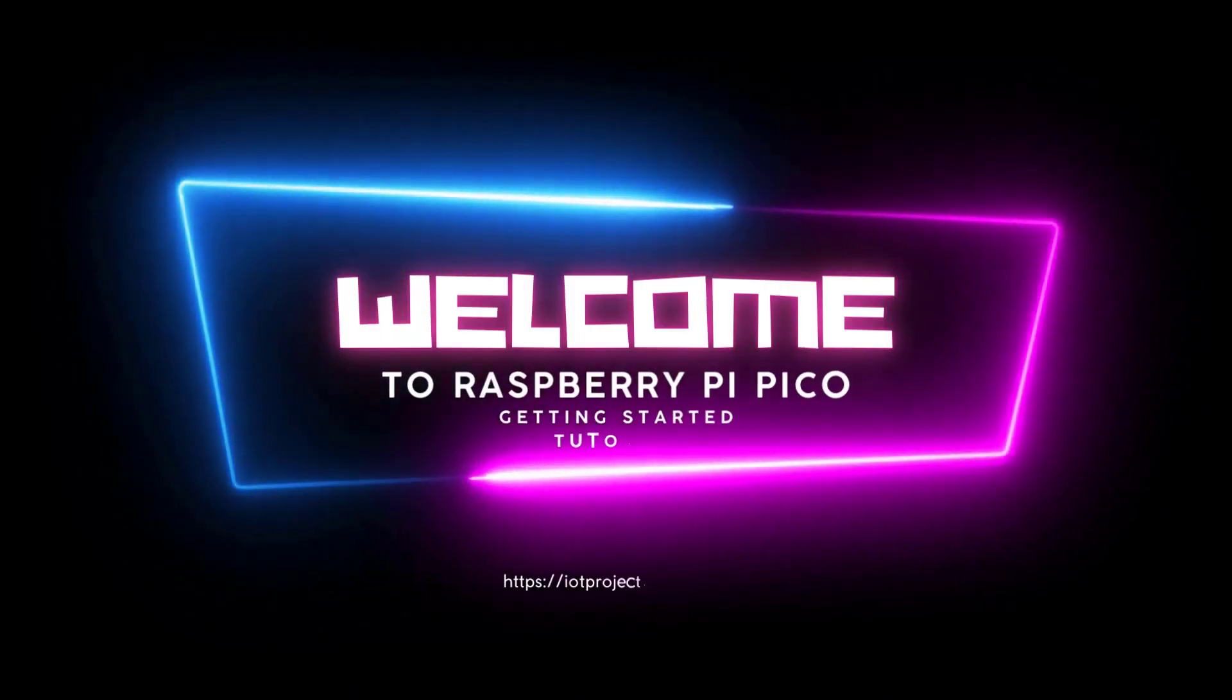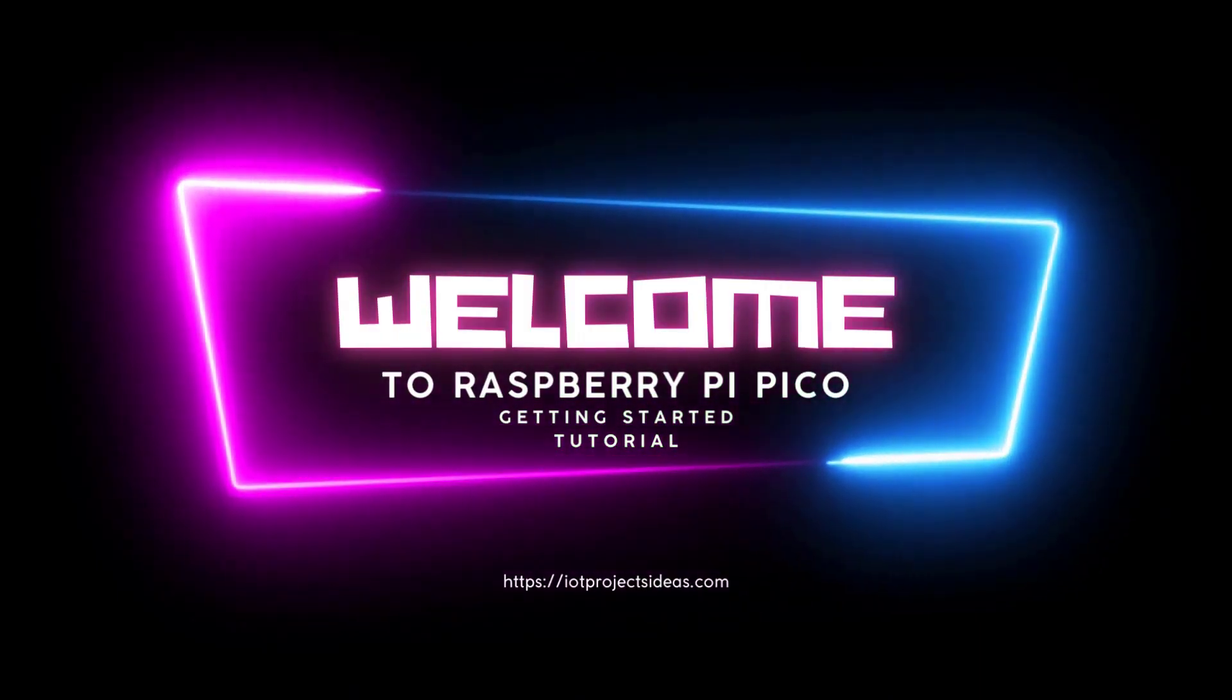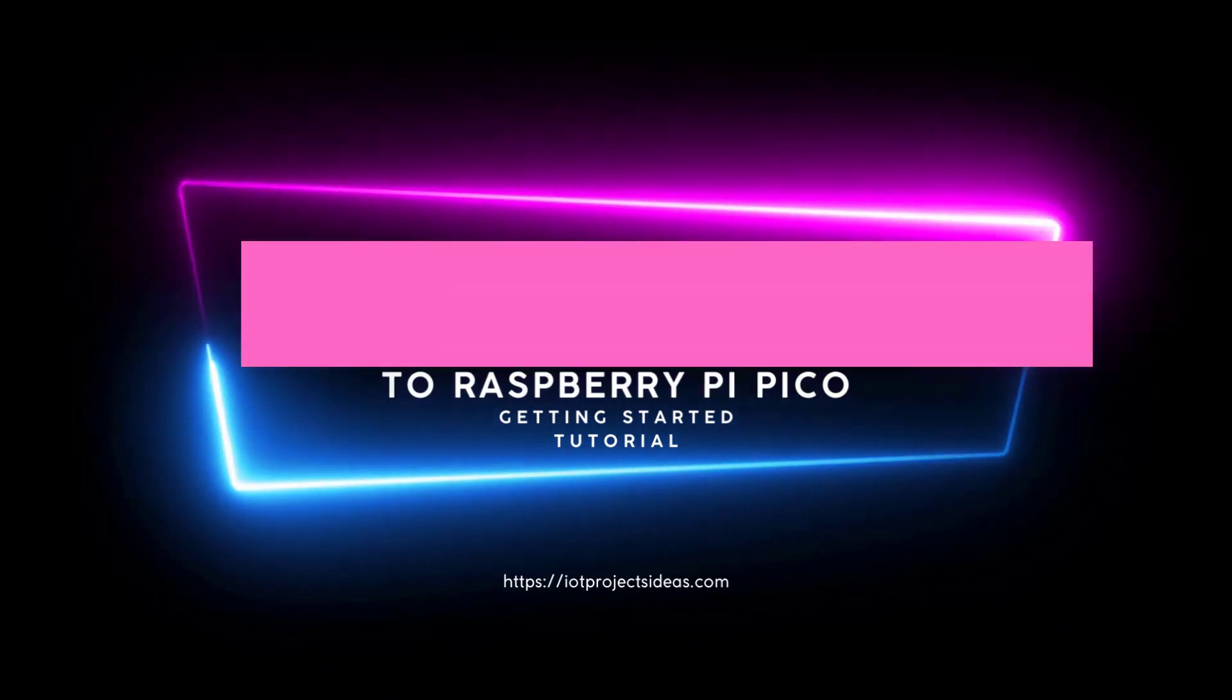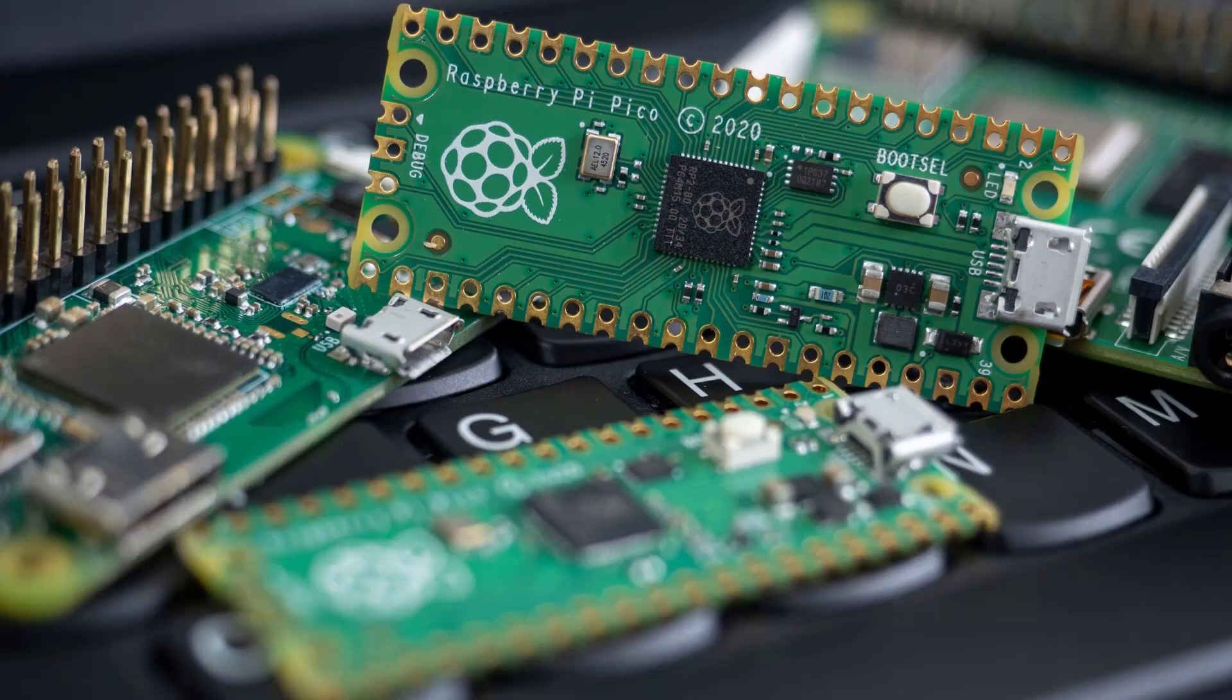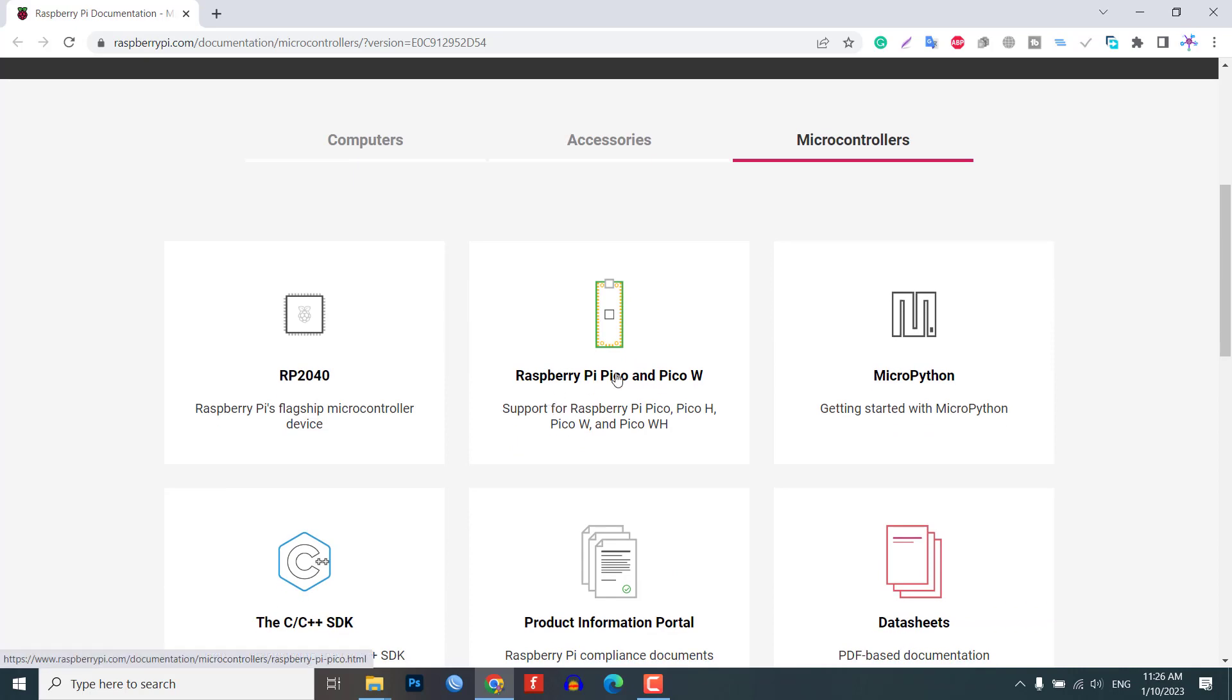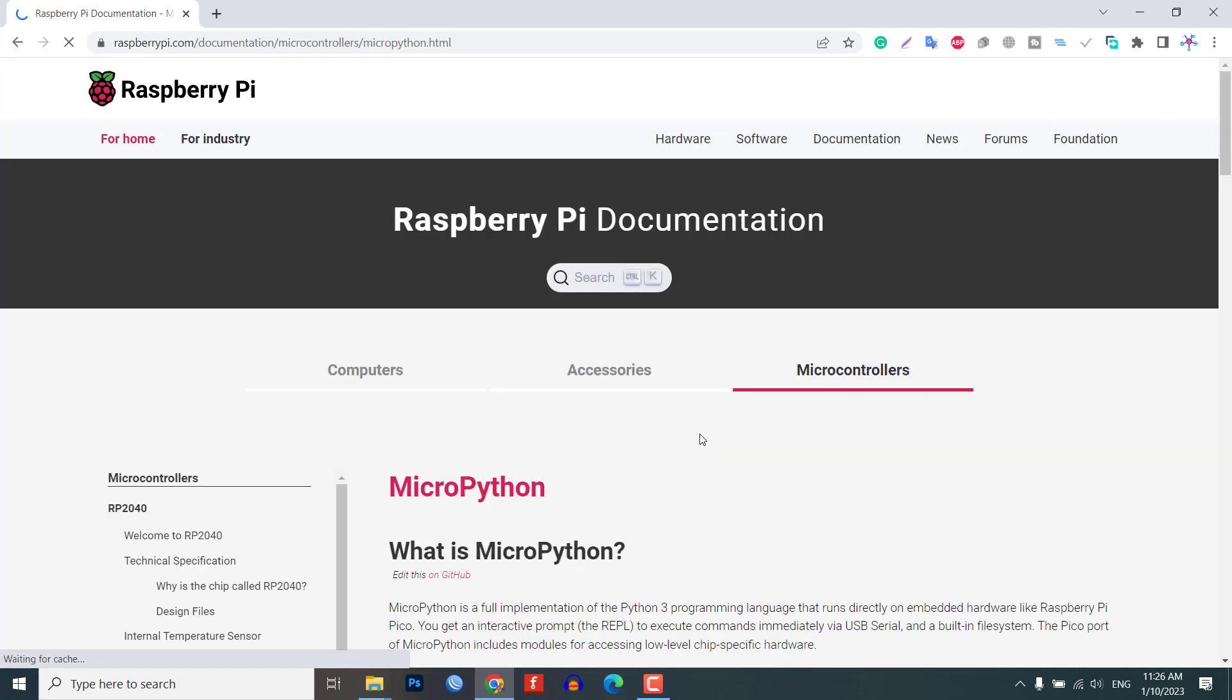Welcome to our comprehensive video tutorial on getting started with Raspberry Pi Pico using MicroPython programming. In this tutorial, we will cover the installation of MicroPython on the Raspberry Pi Pico.